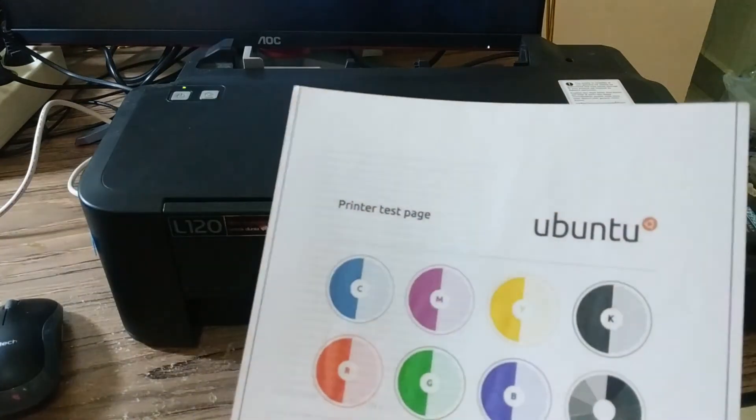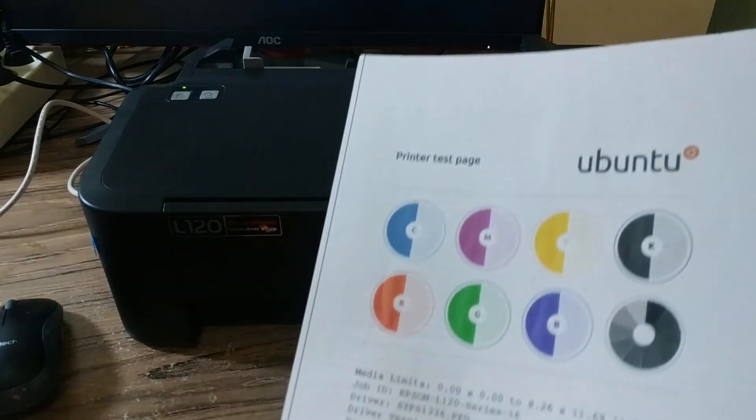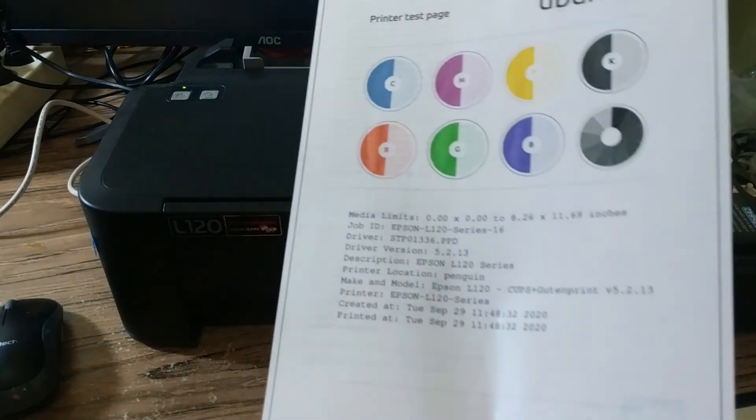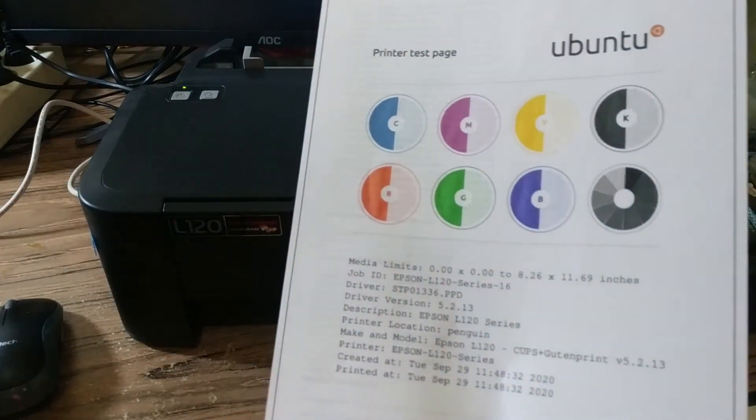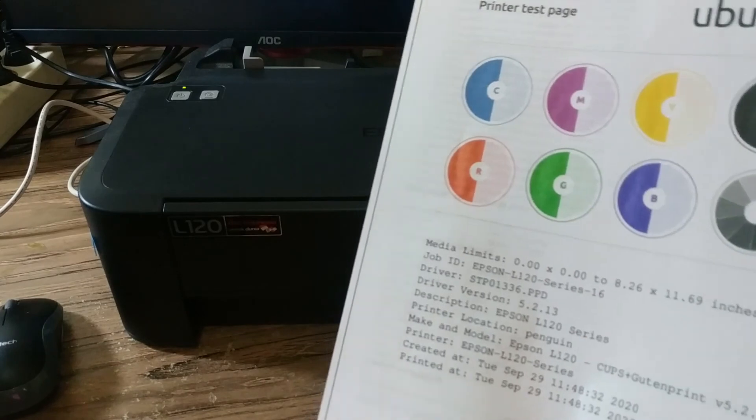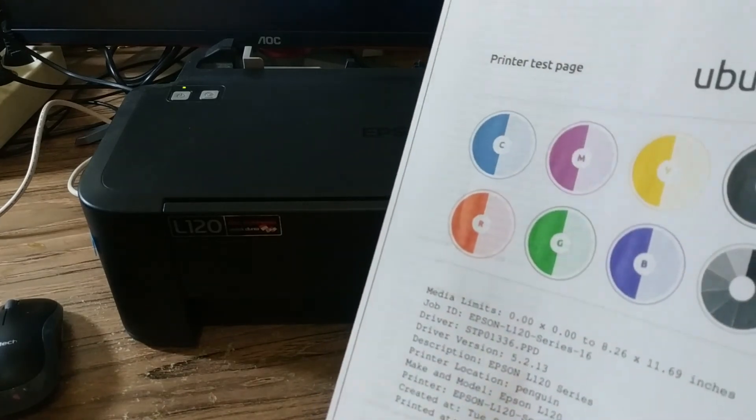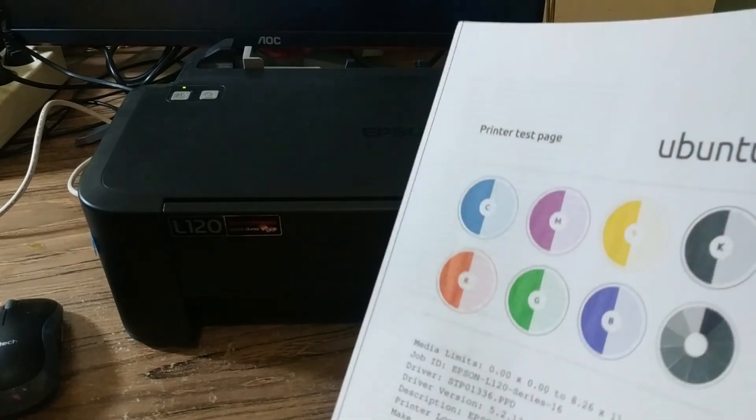Here is the result. Seems everything is fine. The color is good.